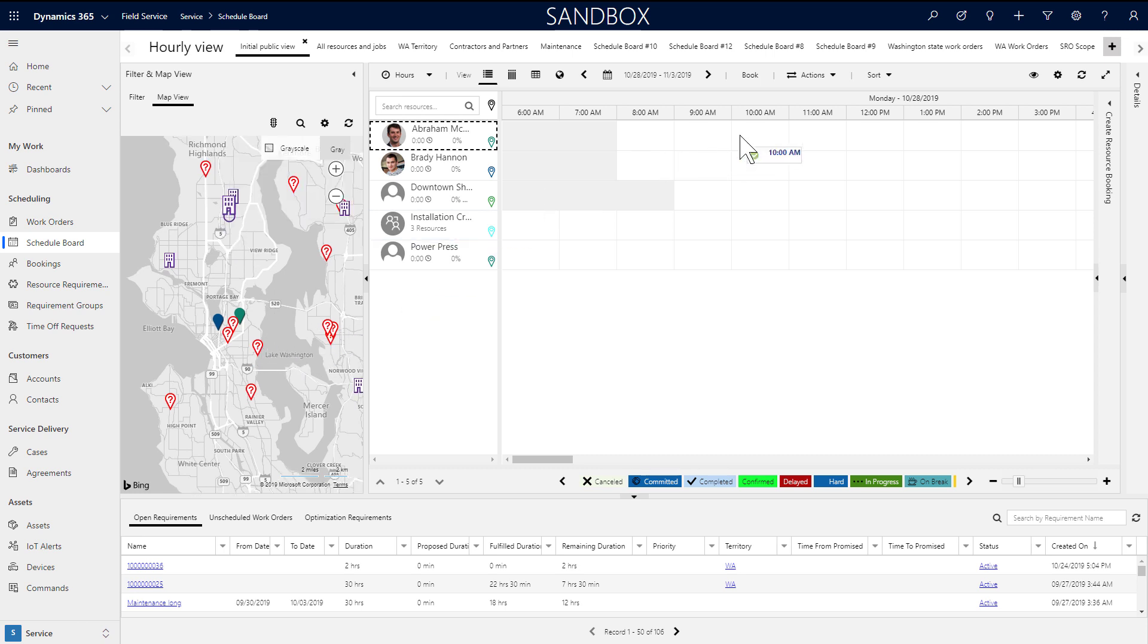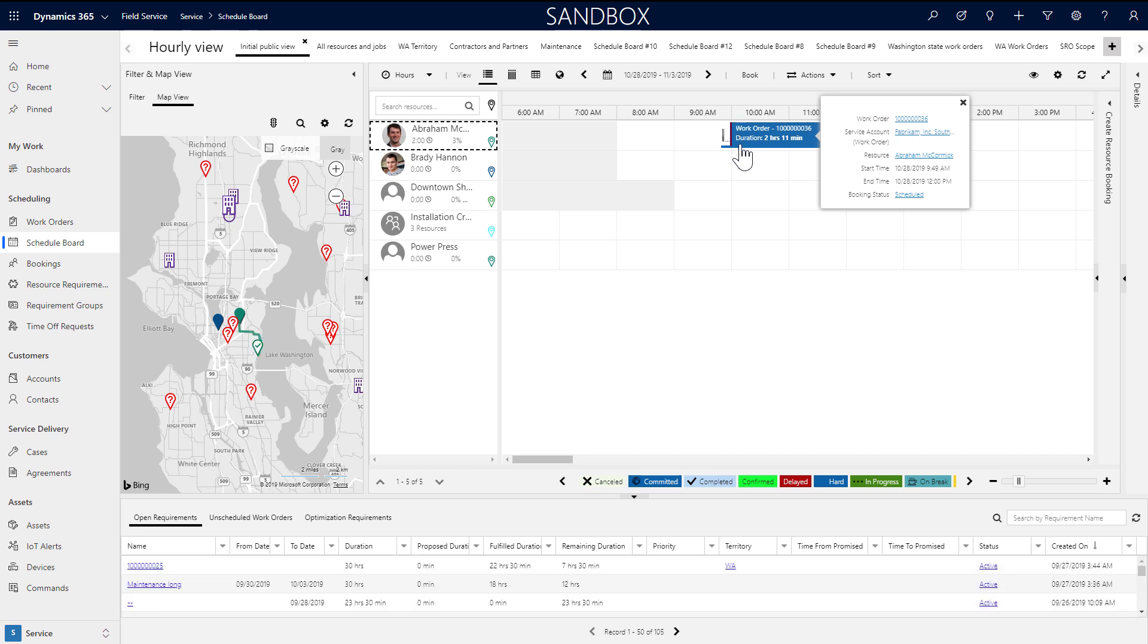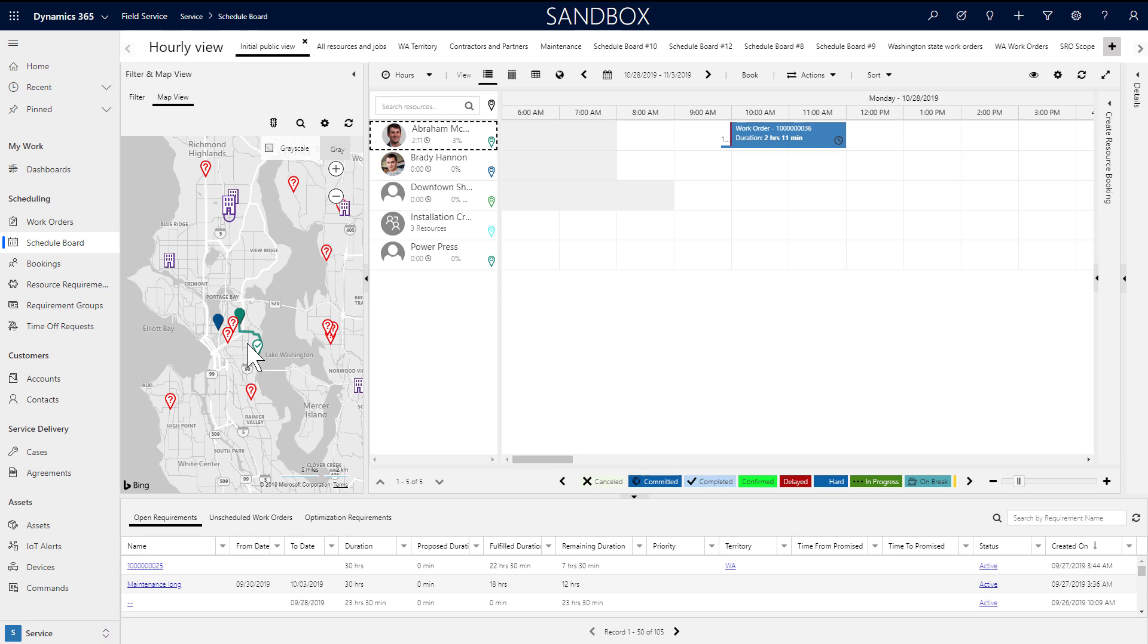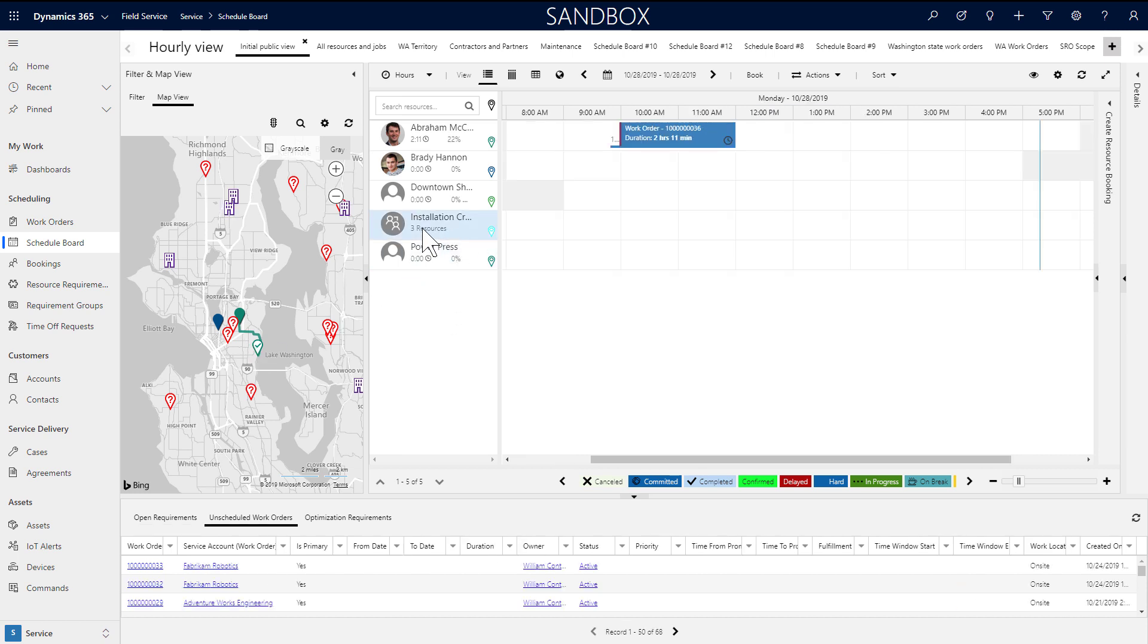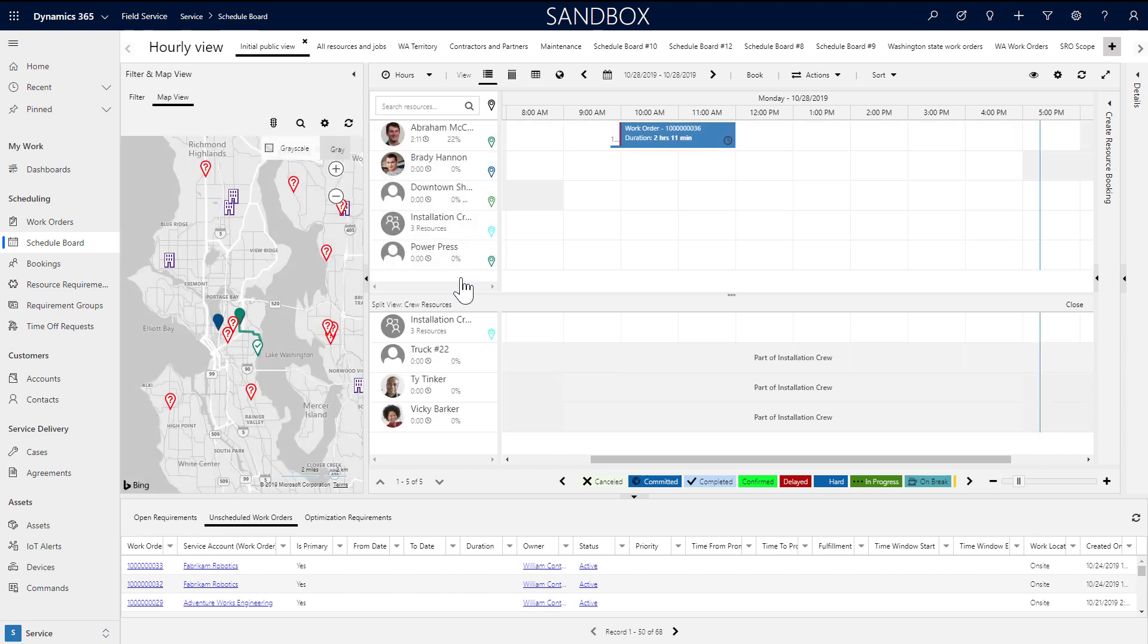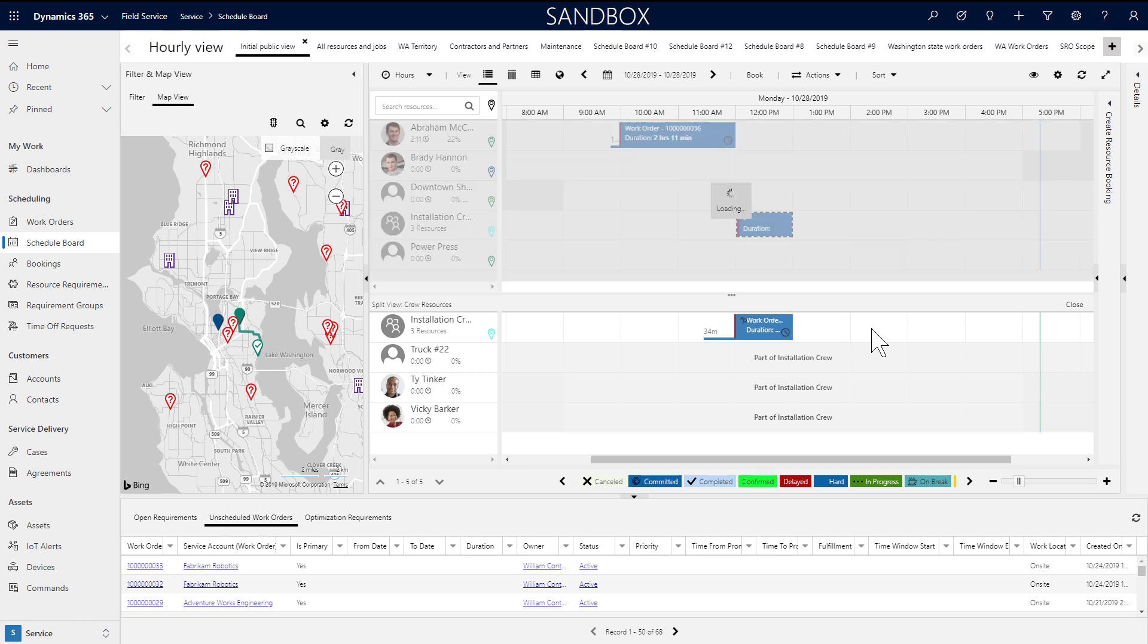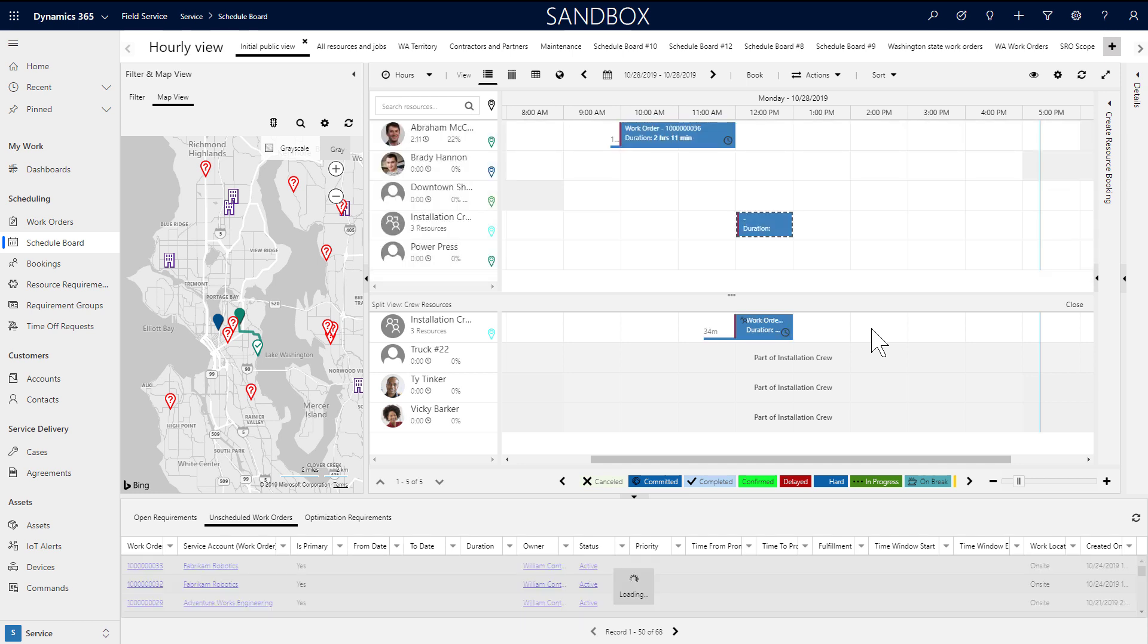Once the resources are on the board, you can assign them work orders. One example is selecting a map pin and dragging it to a resource. In addition, here is the installation crew we created and the schedule board says it has three members. We can right click and view the crew in split view. This will show all members and you can simply schedule a work order to the crew and it will book all members automatically.